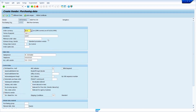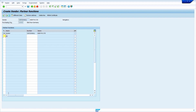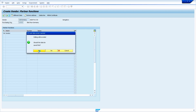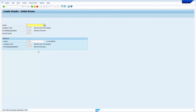Now I am going to create an Indian vendor, so I am changing the currency key from Euro to INR. Remove the return to vendor indicator. Now press enter key. Now click on save. Click on yes — system saves the data automatically. Our vendor is successfully created.